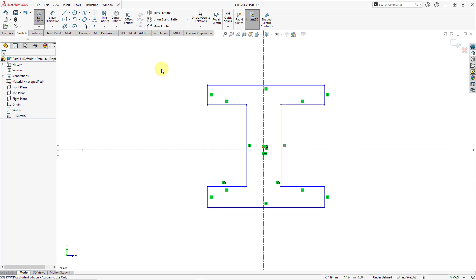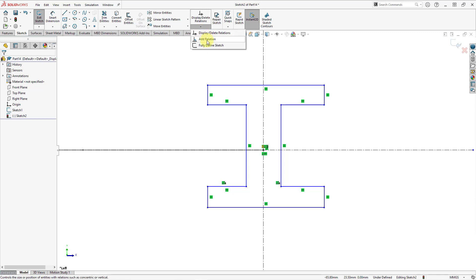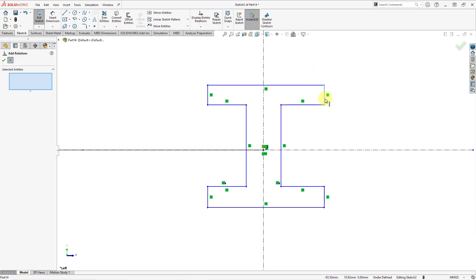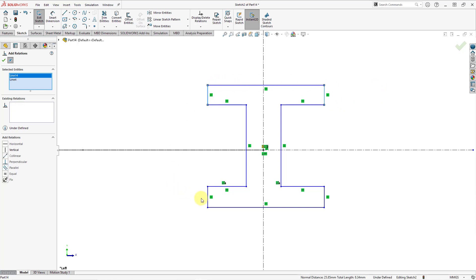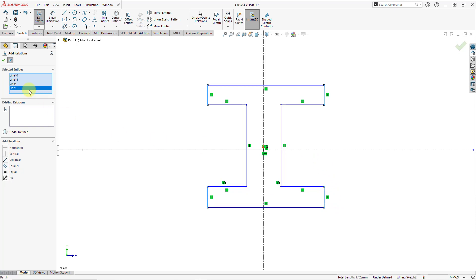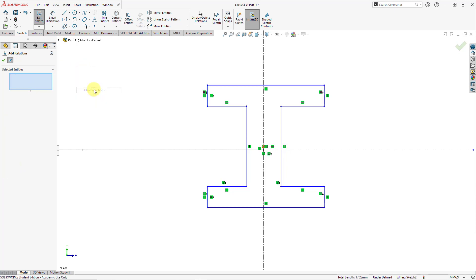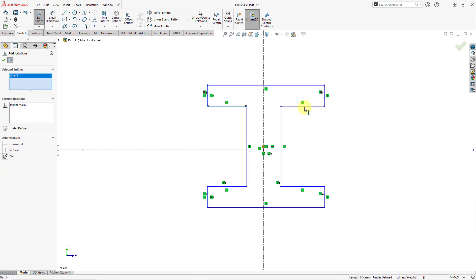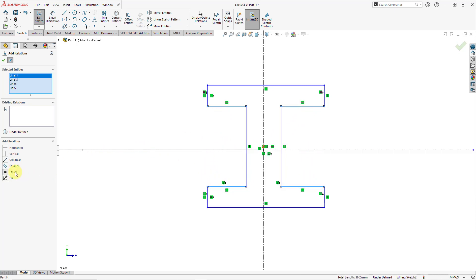In order to get everything black and fully constrained, I like to add my constraints first — those are called relations in SOLIDWORKS. Let's select this line, this line, this line, and this line. For those four lines I want them to be equal. Now let me clear the selection and select this line, this line, this line, and this line — let's make those equal as well.